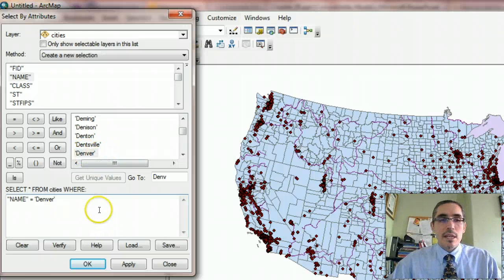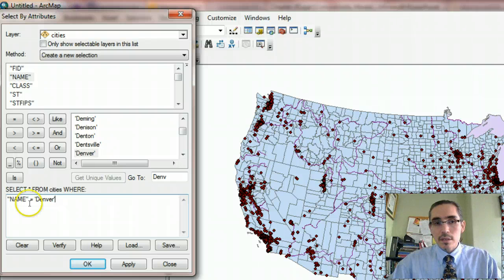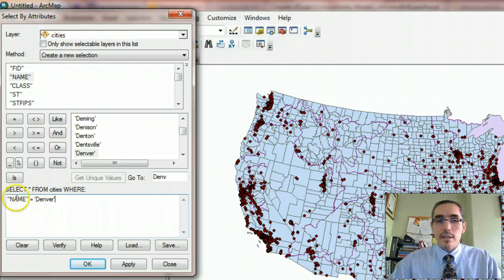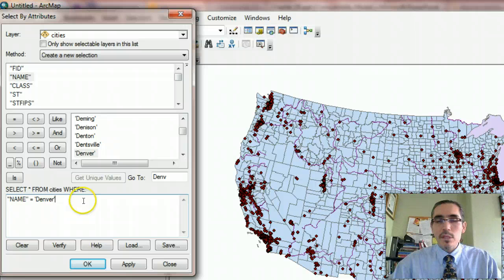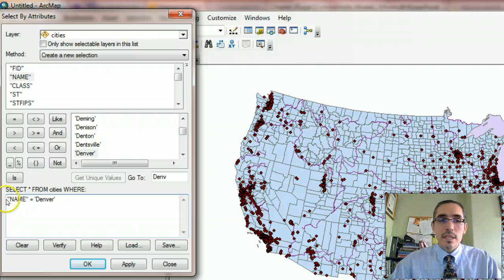Now, just as a side note, I could have just typed in this SQL statement, name equals Denver, but the syntax, the way it's set up, is really important. And this is a simple one. Name, which is the name of the field, all caps.